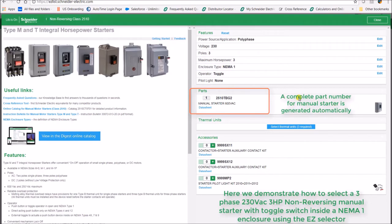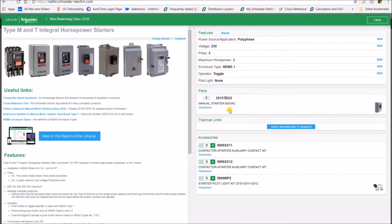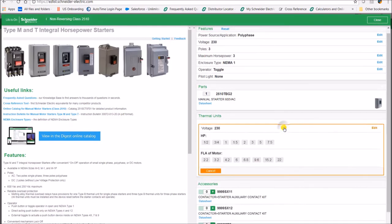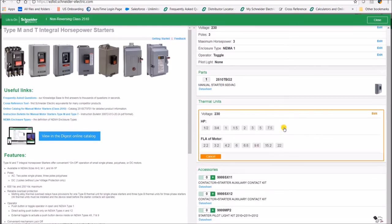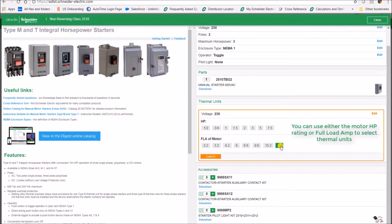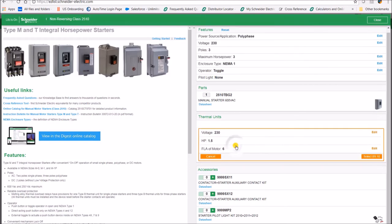A complete part number will automatically be generated. Thermal unit selection can also be done through the easy selector. Select based on your horsepower or the FLA of your motor. Once it is selected, a part number for the thermal unit will be generated.